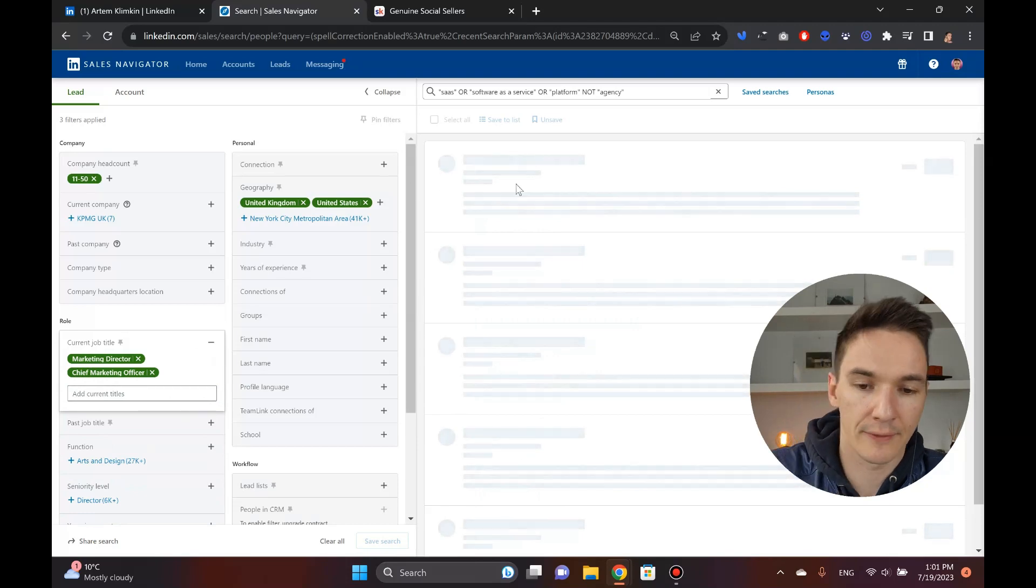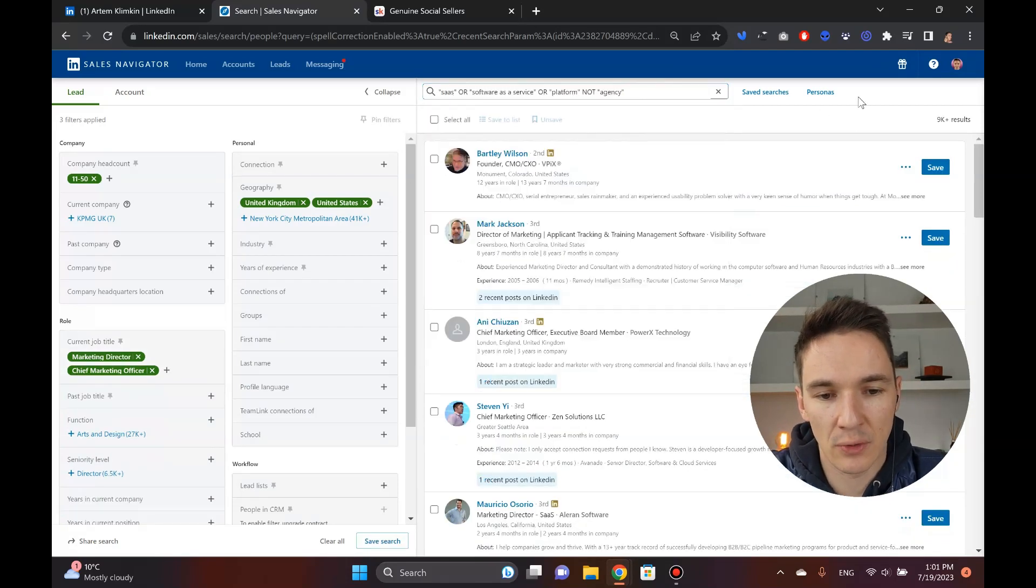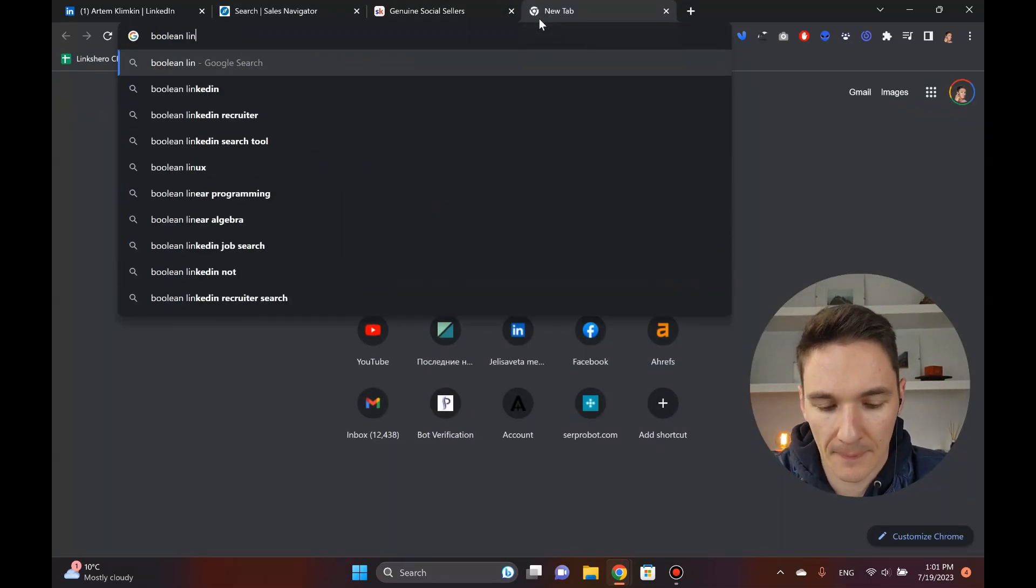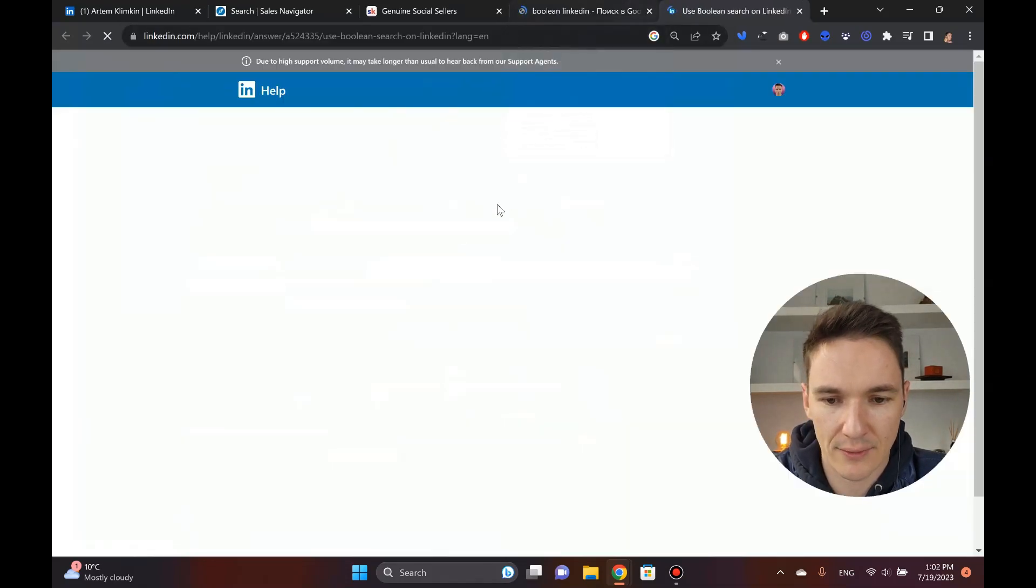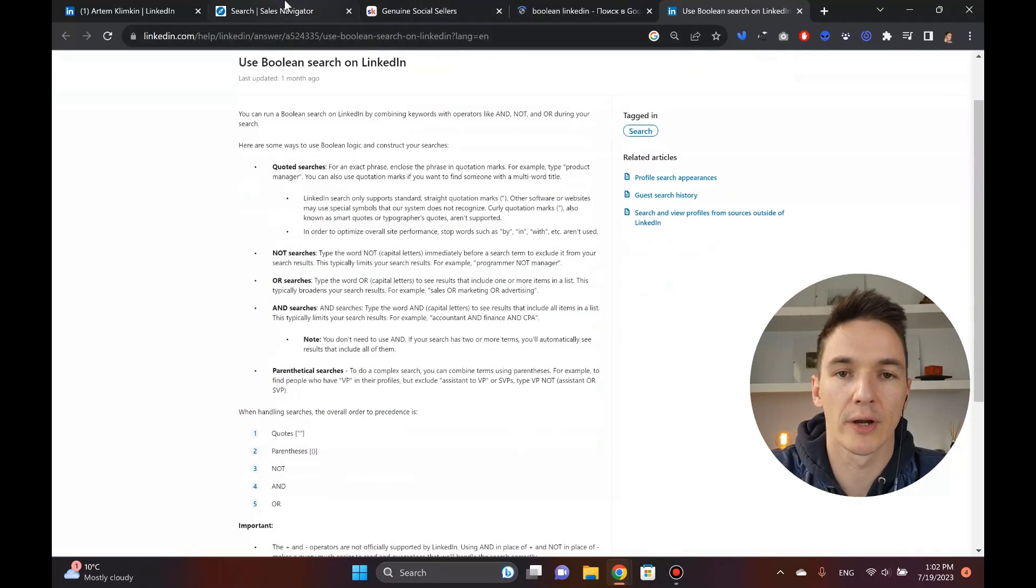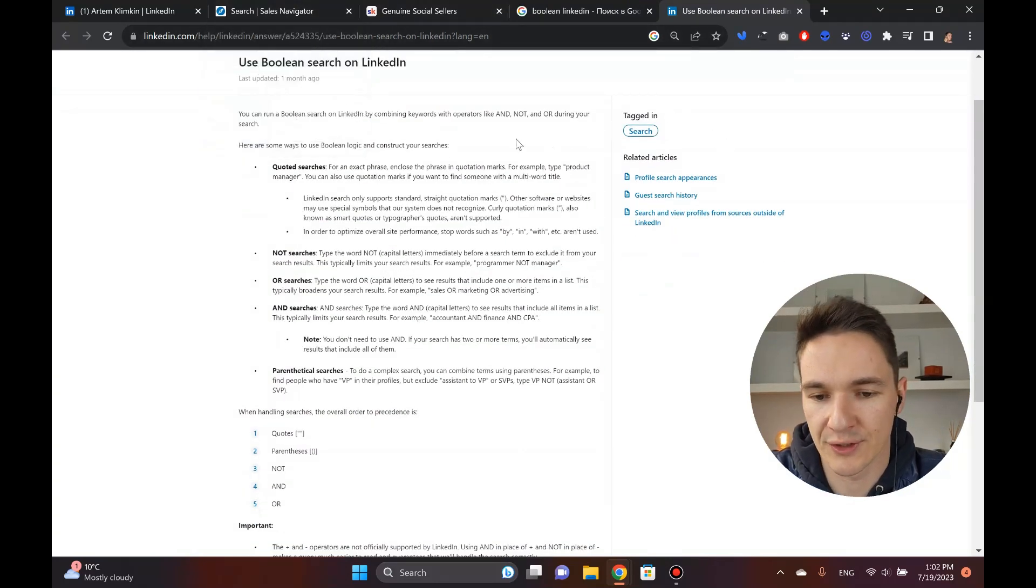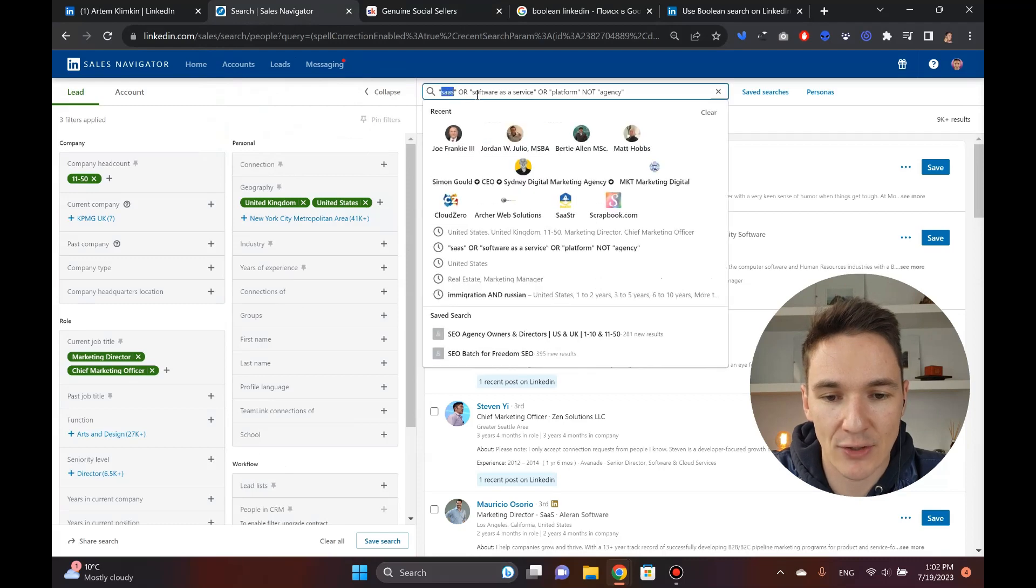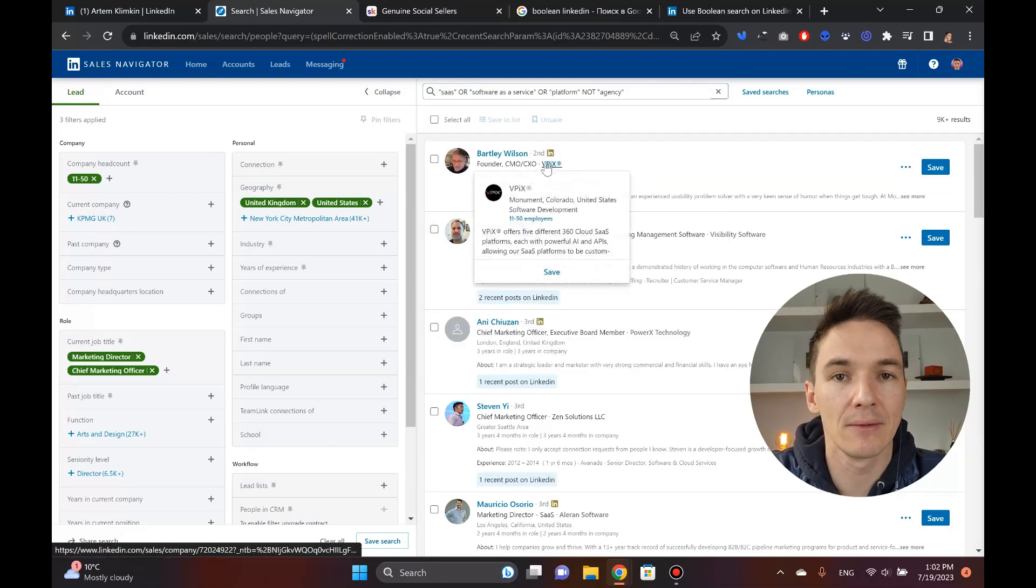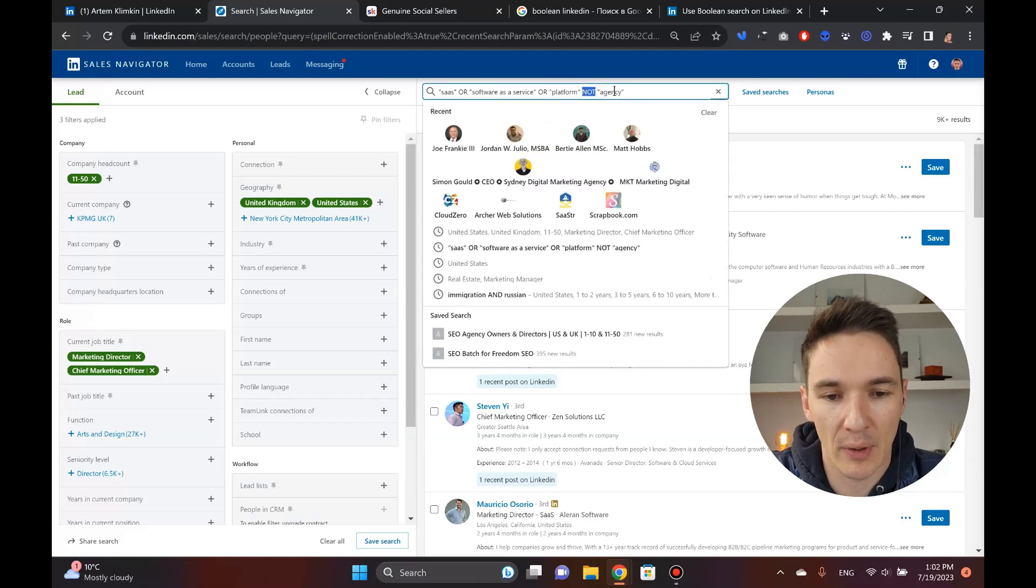Now what the hell is this? So this is what is called Boolean search. They actually have a guide on this thing within LinkedIn. So it explains you, basically there's like search operators. If you come from SEO background, you know exactly what these are. You basically tell LinkedIn that you only want to have profiles that have SaaS or software as a service or platform included in them.